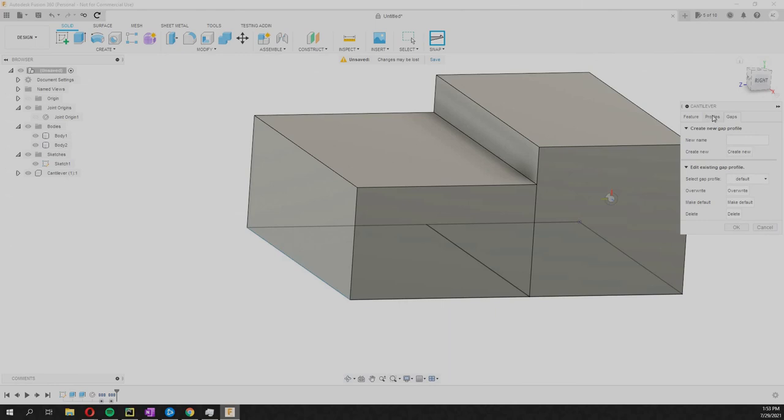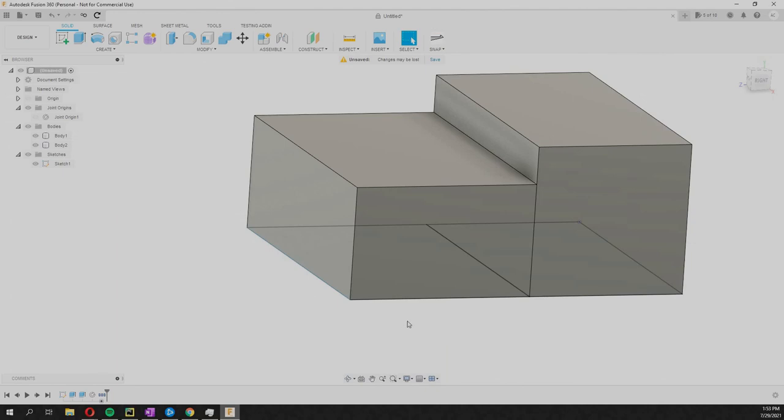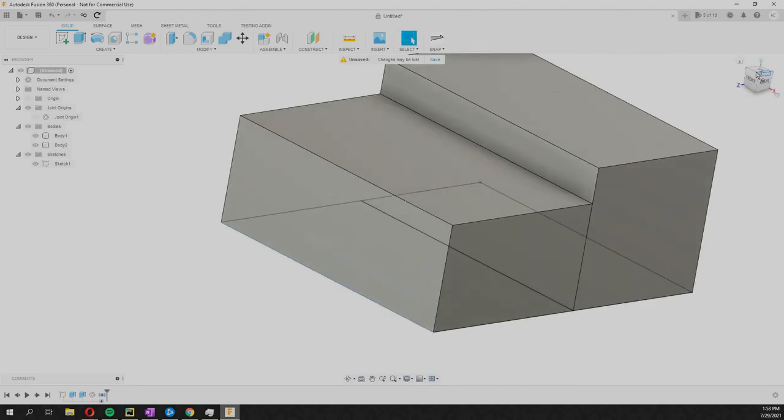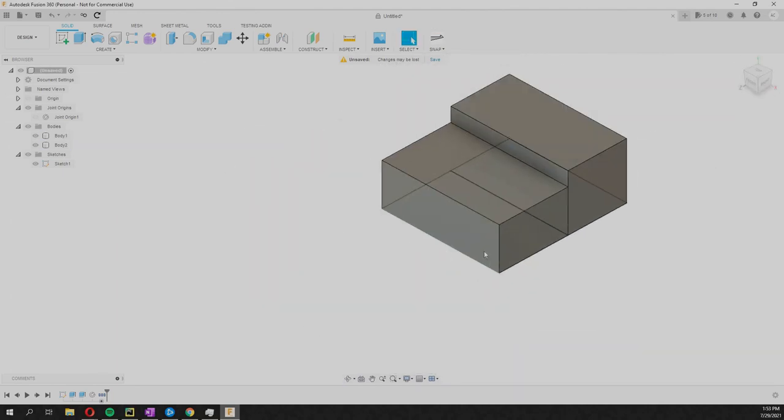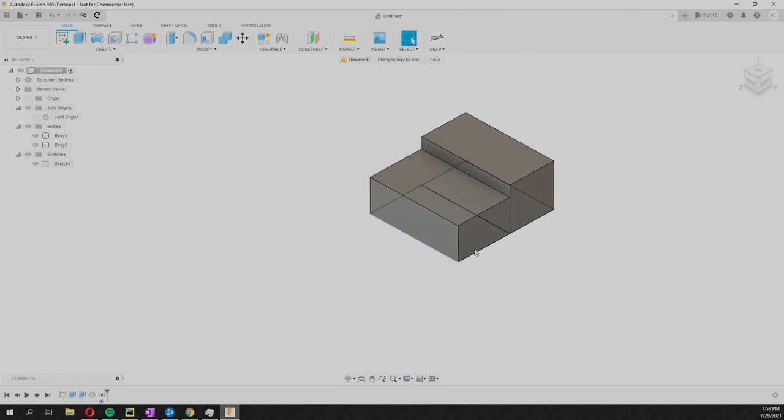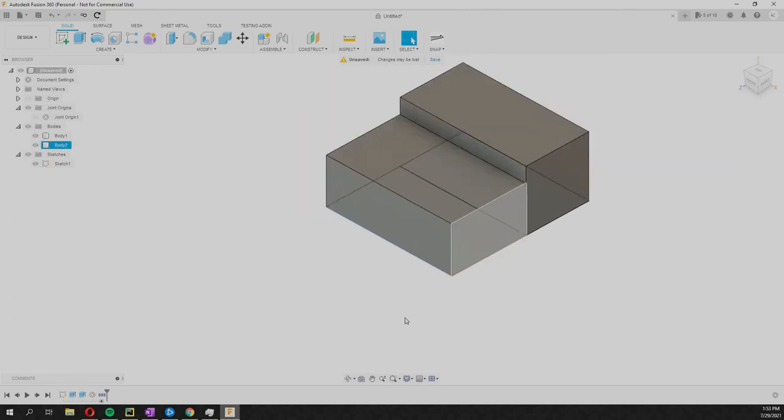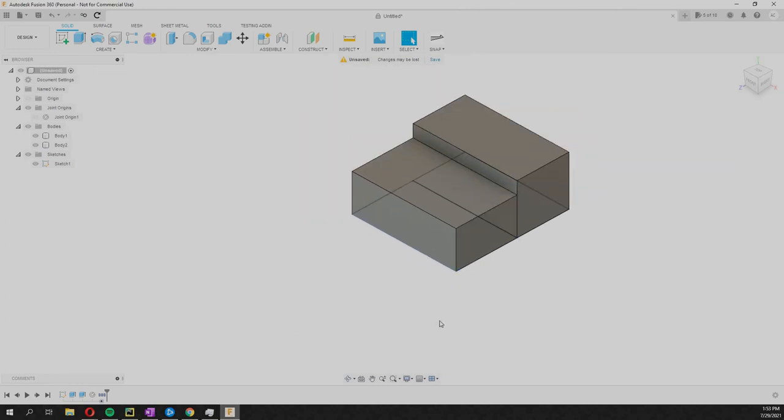So you just save your profile when you're happy with those values, make your own profile, and you'll probably be good to go hopefully. Yeah, that's the cantilever. Hope you'll try it out, see you.